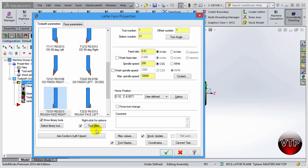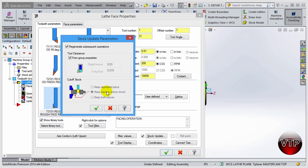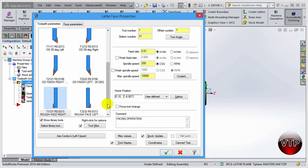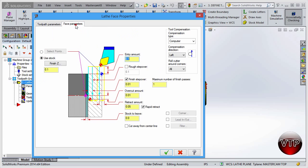Under the Comment field, you always want to add a comment about what the operation is — I'll type 'Facing Operation.' This appears in your NC code and is very important because your operator will know that the next code is for the facing operation. You also have options for stock update and tool display. I'll go over those advanced features later in exercises so I don't confuse you right now. Let's go to the Face Parameters tab.